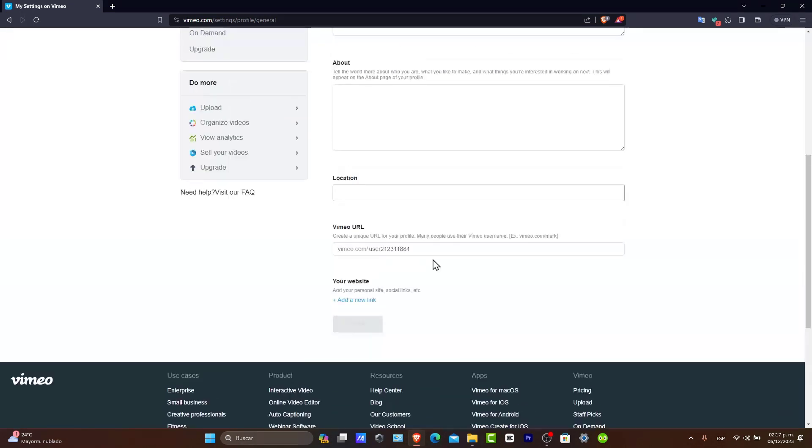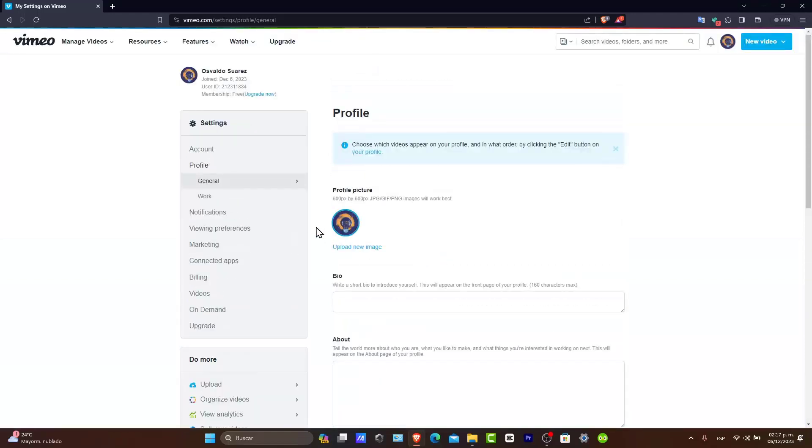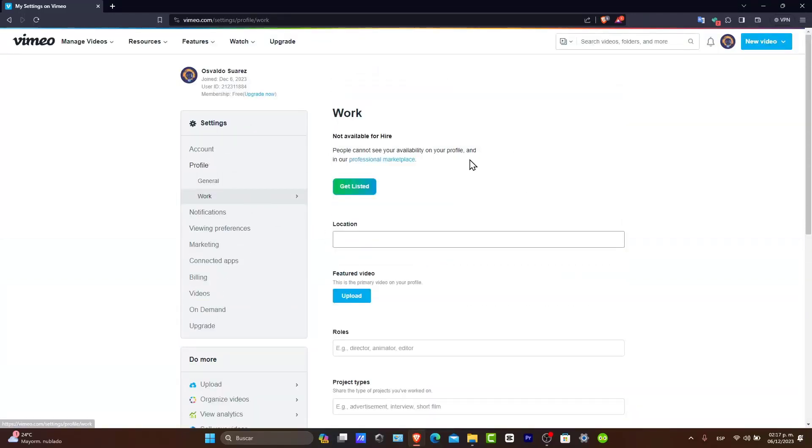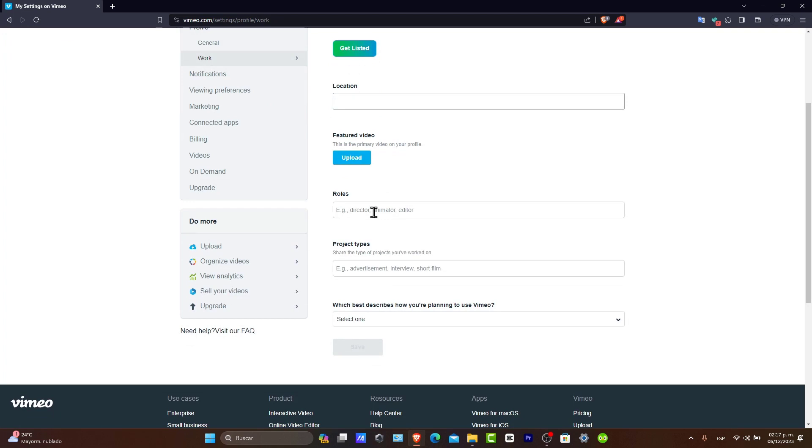Get listed, available for hire if you're using this to get hired, what are your roles, the project types, and all of those.